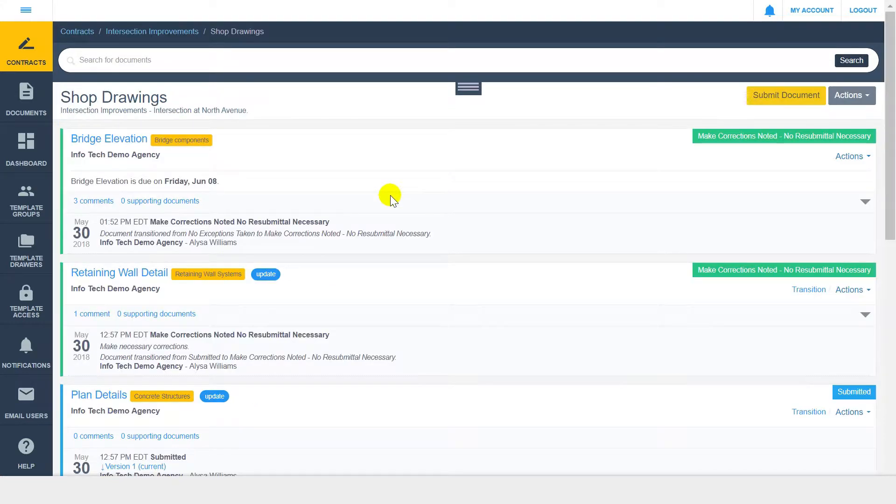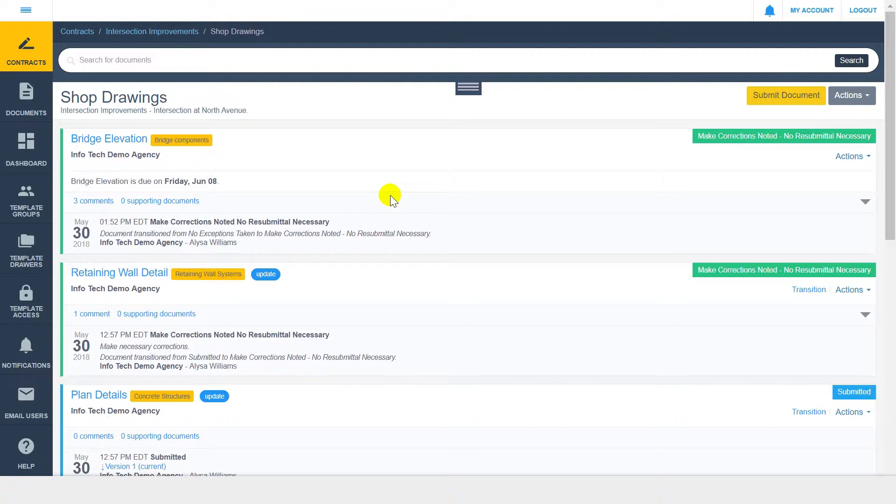Once within the drawer, you may see existing documents, or your drawer may be blank. Let's first focus on the submission of new documents. If you have the right permissions according to the established drawer workflow, you will see the Submit Document button in the top right corner.